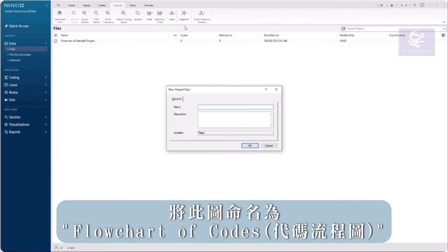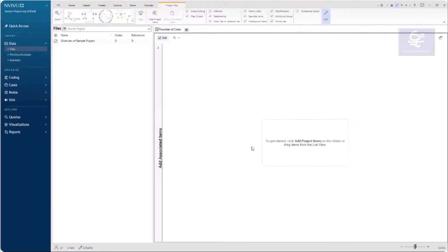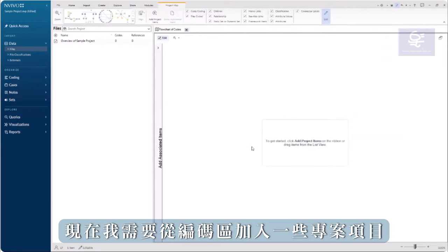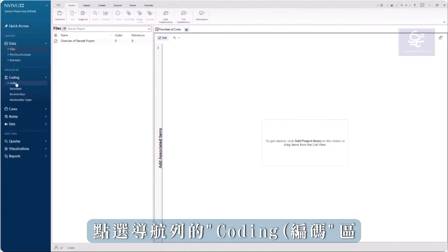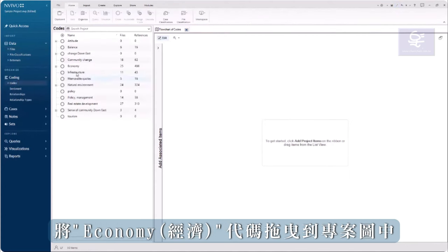Name this new map Flowchart of Codes. Now I need to add some project items. From the Coding area in Navigation view, drag the Economy code into the map.